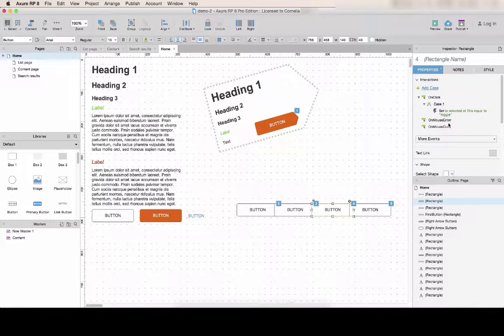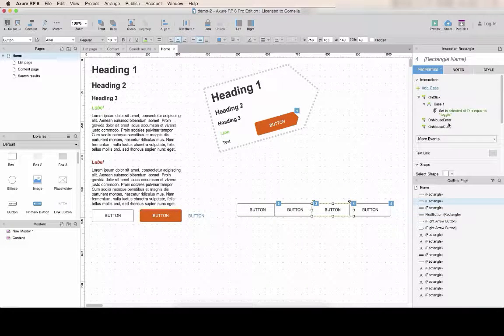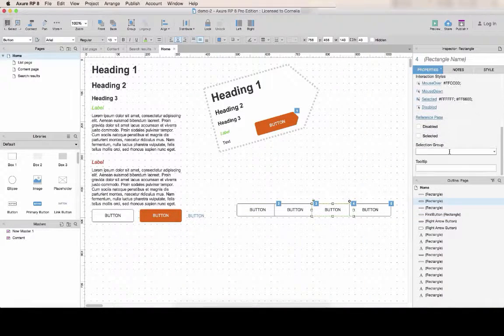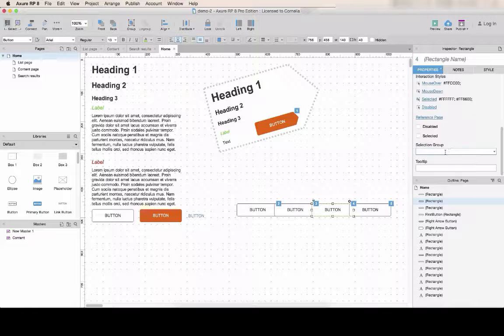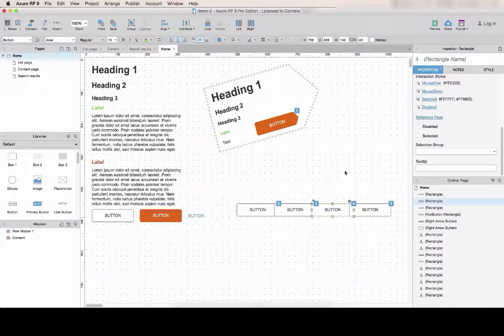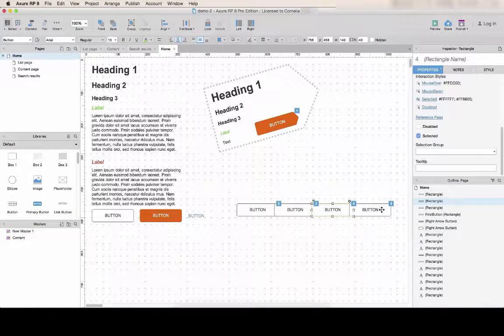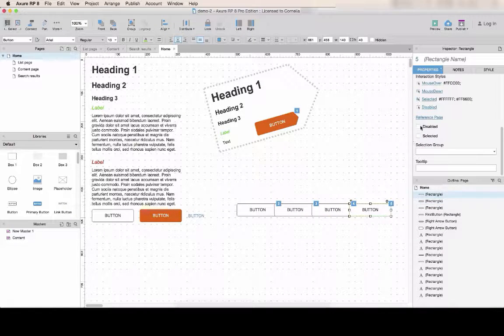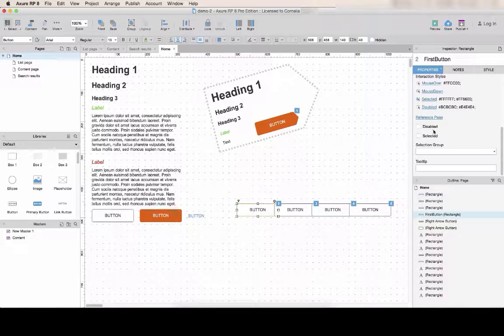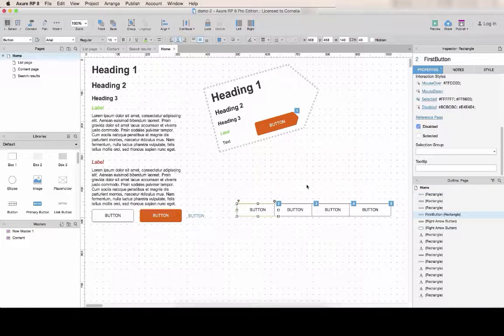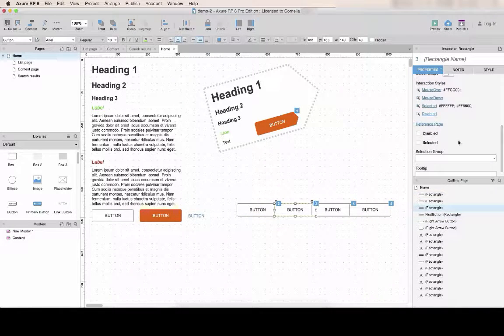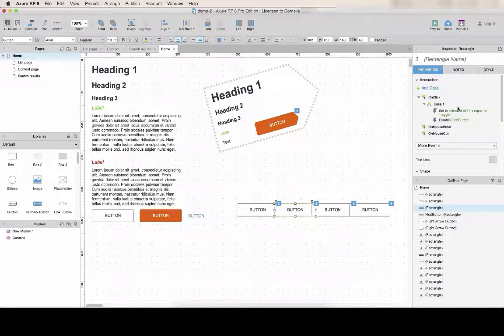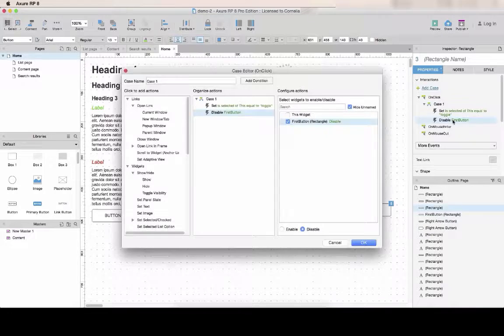You can do the same the other way around. You can set something selected by default, for example, and disable this by default. And now instead of disabling the button, I will enable it.